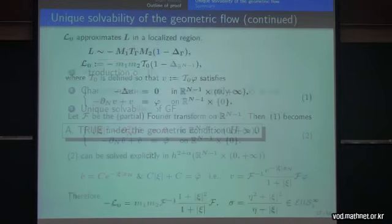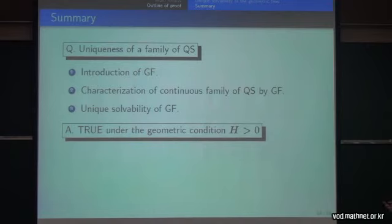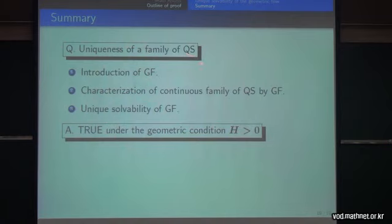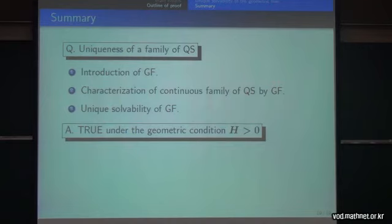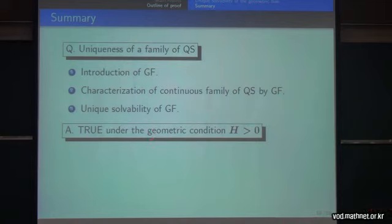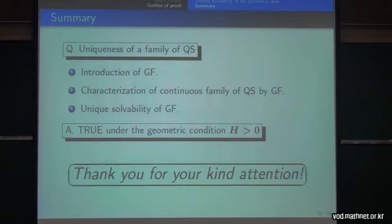In summary: our objective was the uniqueness of a family of quadrature surfaces. We introduced a geometric flow to answer this question. In the first step, we characterized that a family of quadrature surfaces can be described by the geometric flow. In the second step, we showed that this geometric flow is uniquely solvable. With these conclusions, we show that under the geometric condition that the mean curvature H is positive, we have a certain type of uniqueness of a family of quadrature surfaces. Thank you for your kind attention.